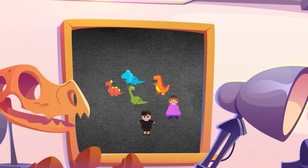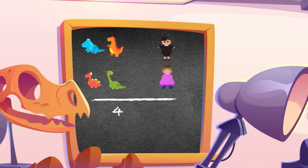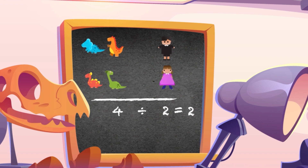Division separates objects into equal groups. And in order to share equally, you have to know a couple of important things. First, you need to know how many objects you have. Second, you need to know how many groups they go into.